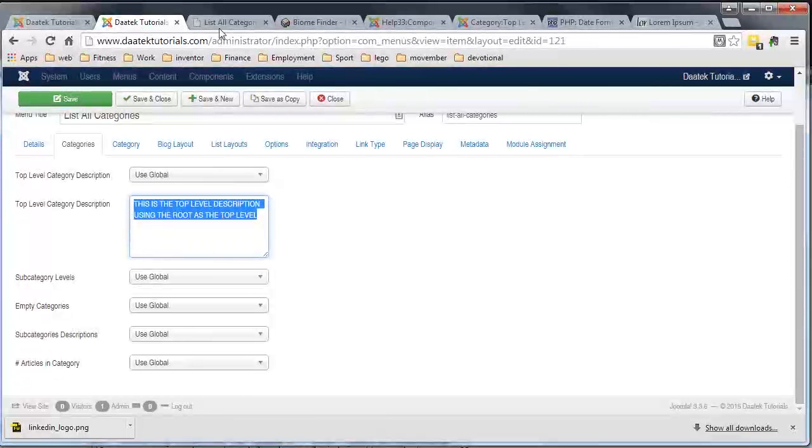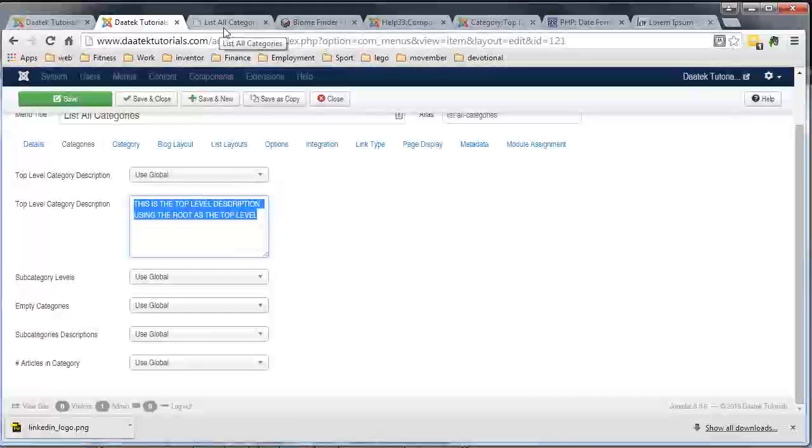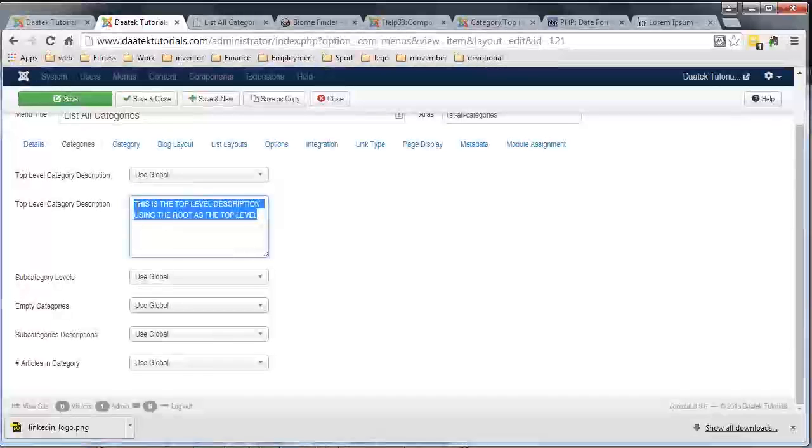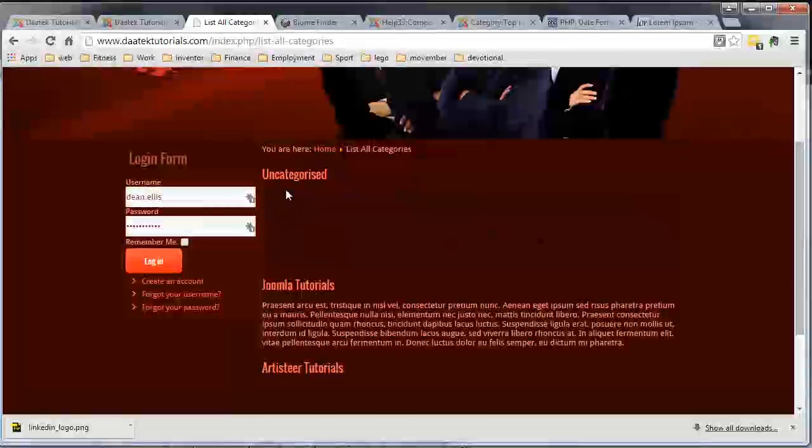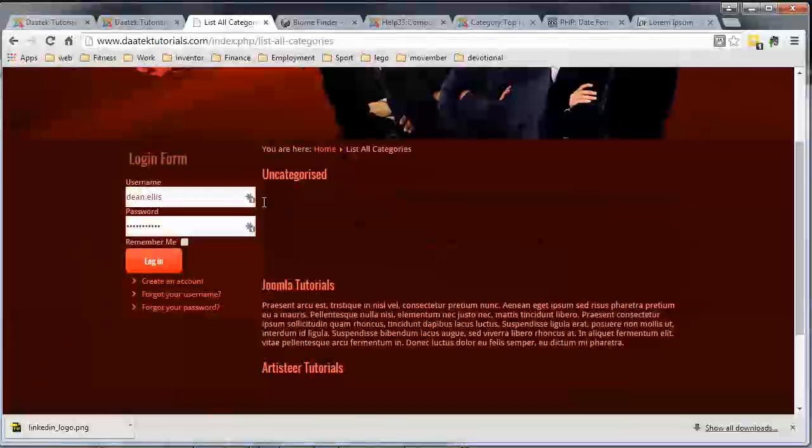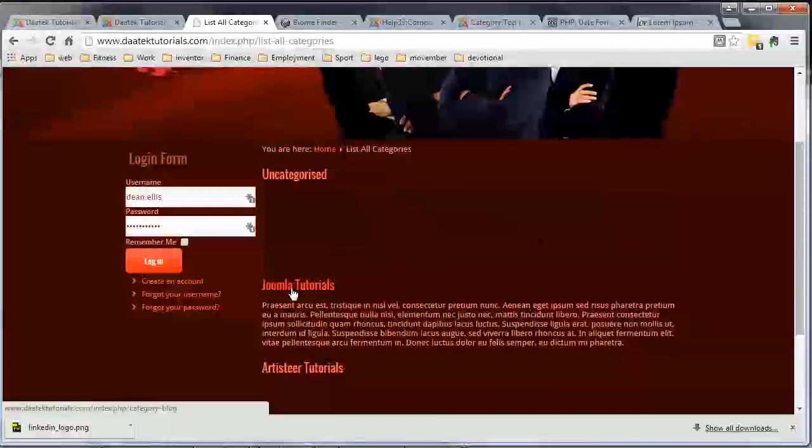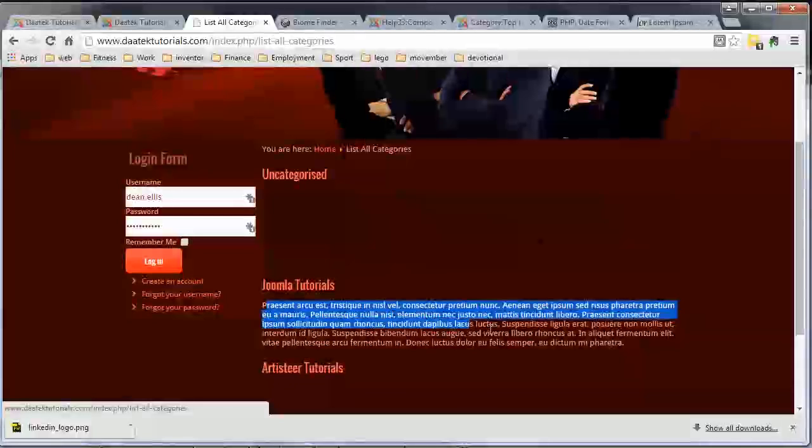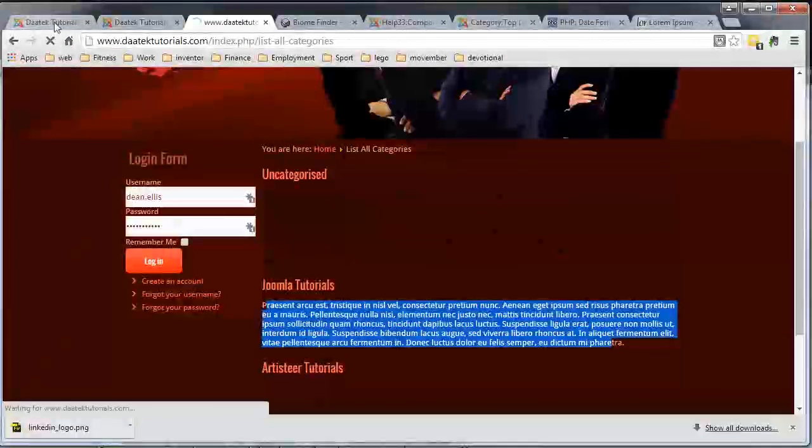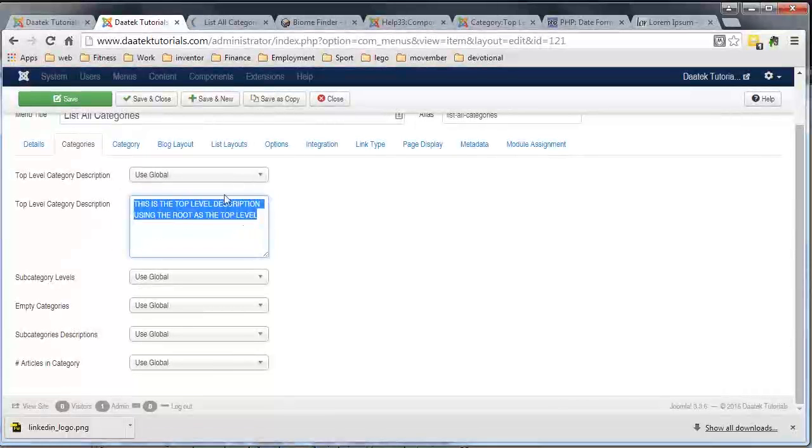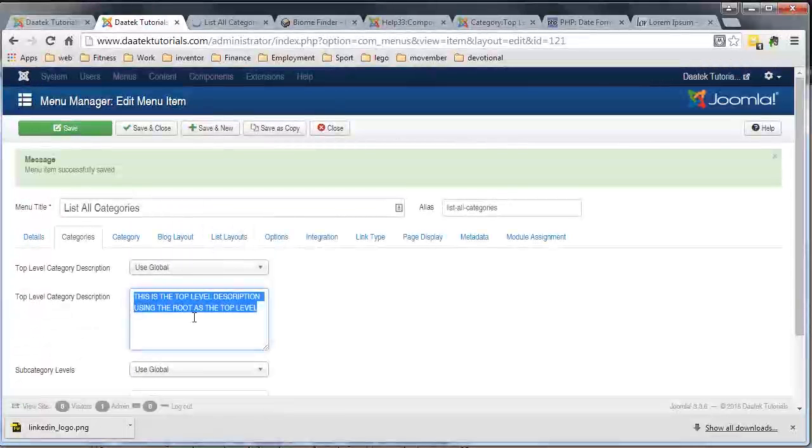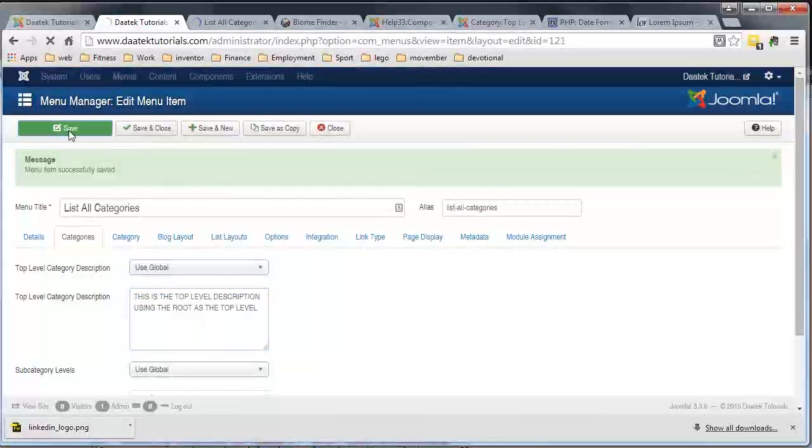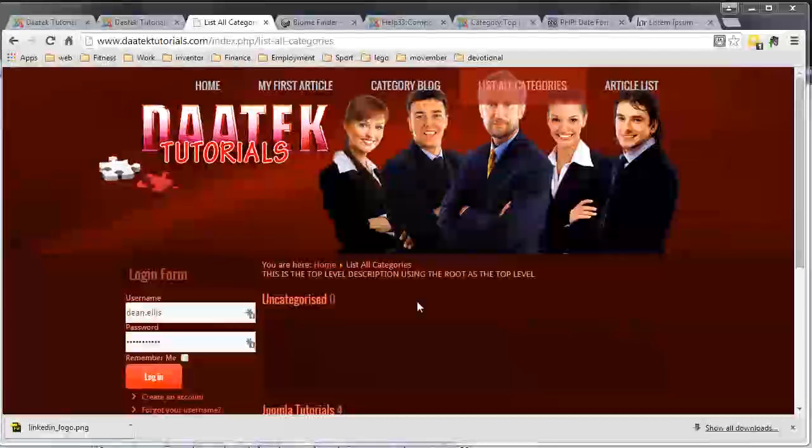Okay, now bear in mind also that if you have text in this field here, it will override any text you have in your categories description. So any text that goes in here will override whatever you have as the description. So for example, if your Joomla tutorials category was a top level category and that's the text for it, if you had this in this field here on your menu, this would show and not your description in your category. So this overrides the global configuration, the global settings.